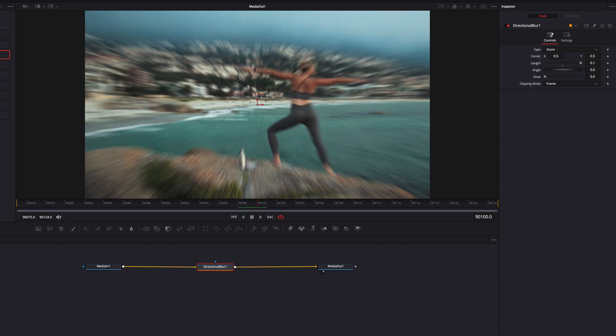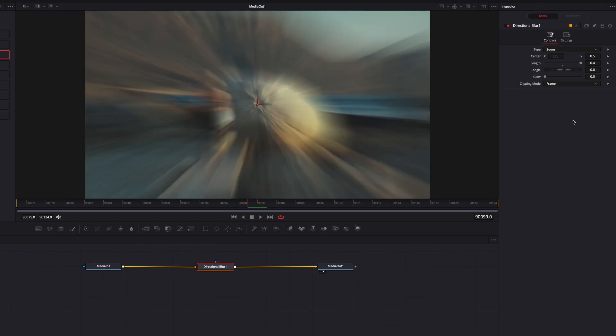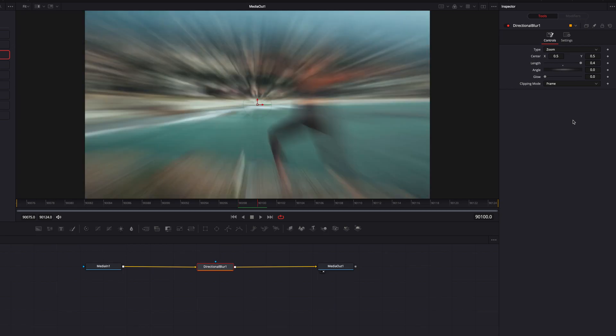Another thing I want to talk about is that for this particular parameter, we can actually manually change it. When I change it from 0.1 to 0.4, it gives us a more intense, much stronger, zoomed-in blur. This looks much better, so we're going to go with that.